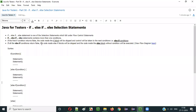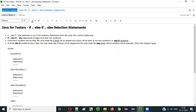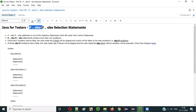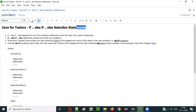Hello everyone. In this video session I am going to explain part 58 of the Java for Testers series, that is if-else if-else selection statements.